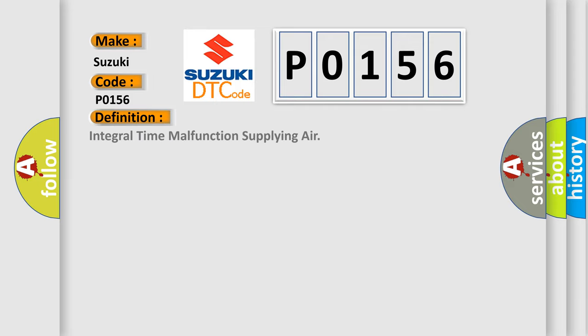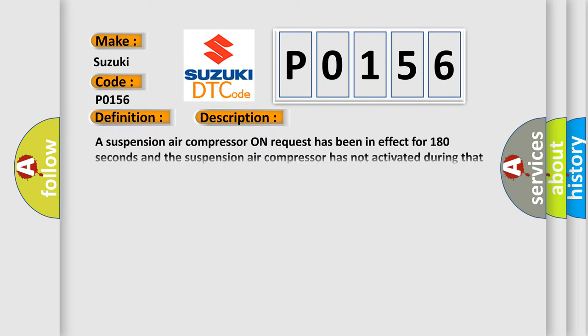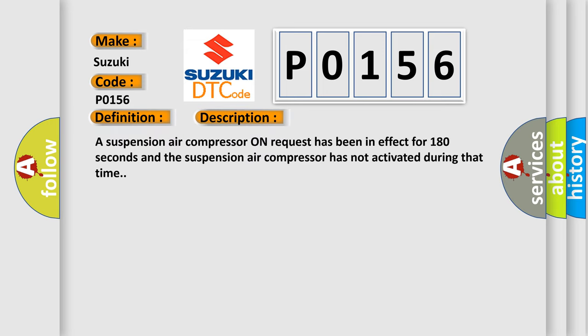The basic definition is integral time malfunction supplying air. And now this is a short description of this DTC code. A suspension air compressor on request has been in effect for 180 seconds and the suspension air compressor has not activated during that time.